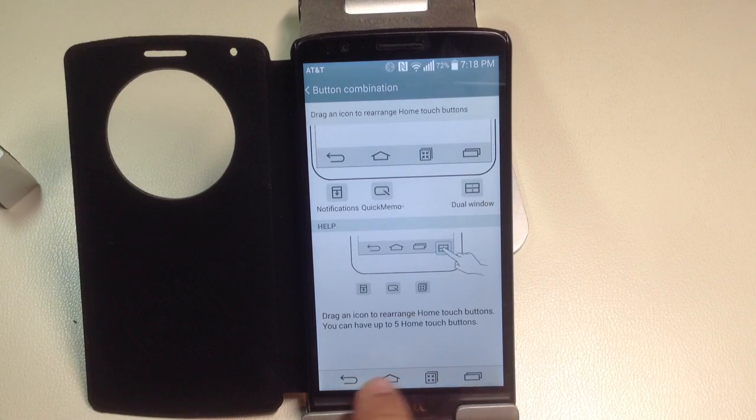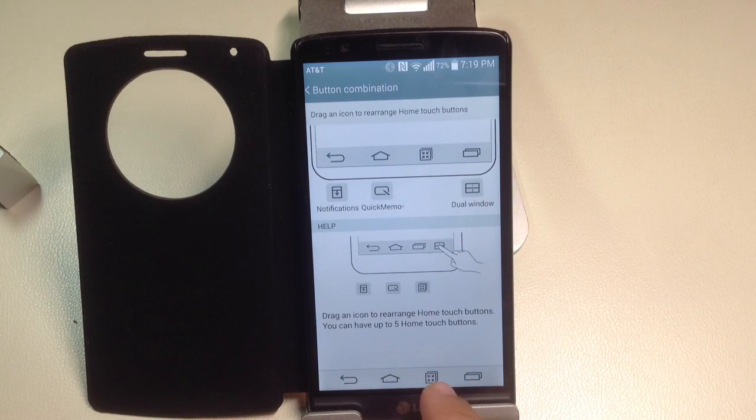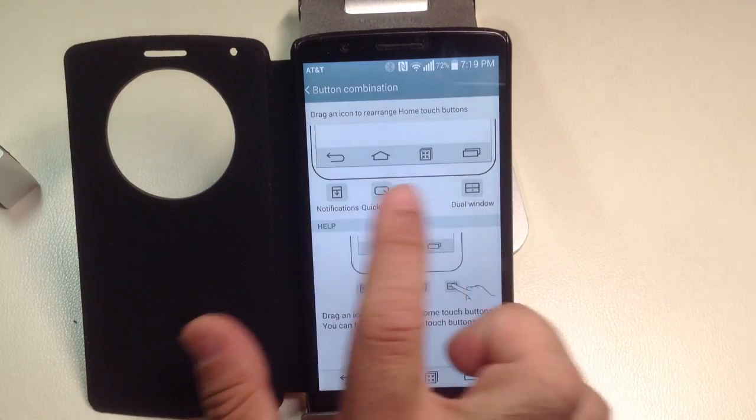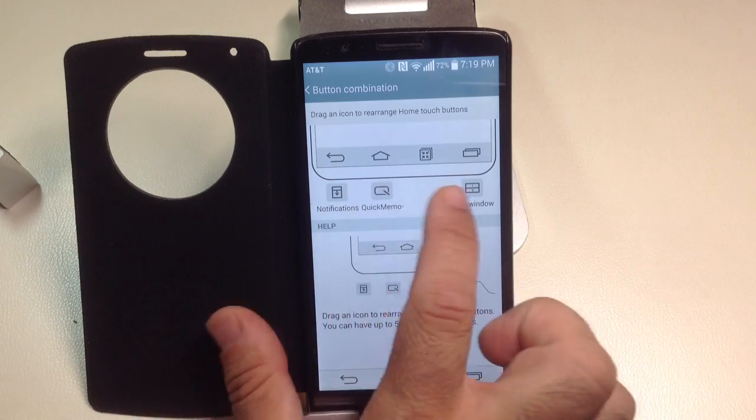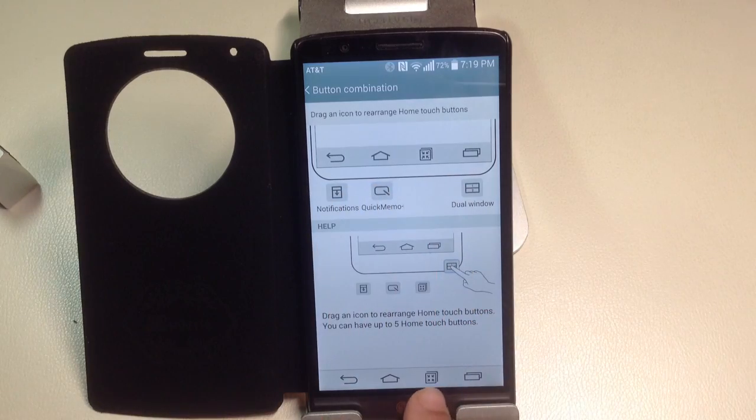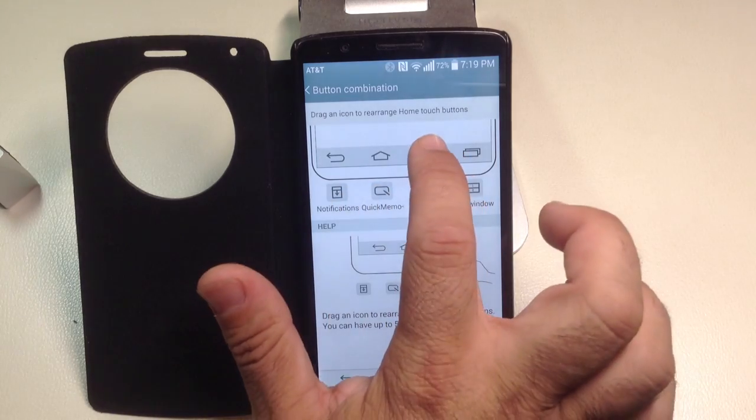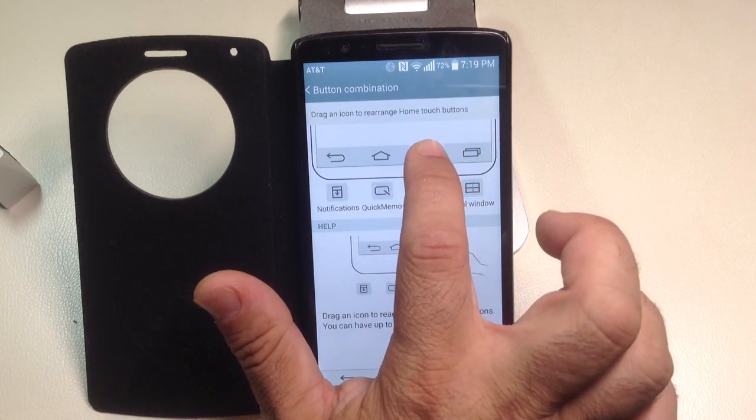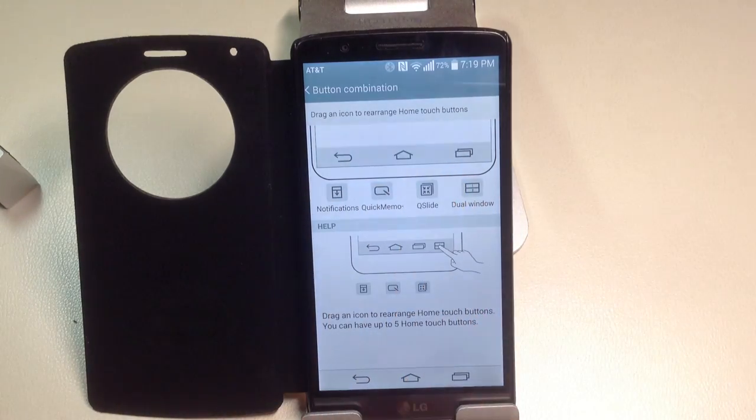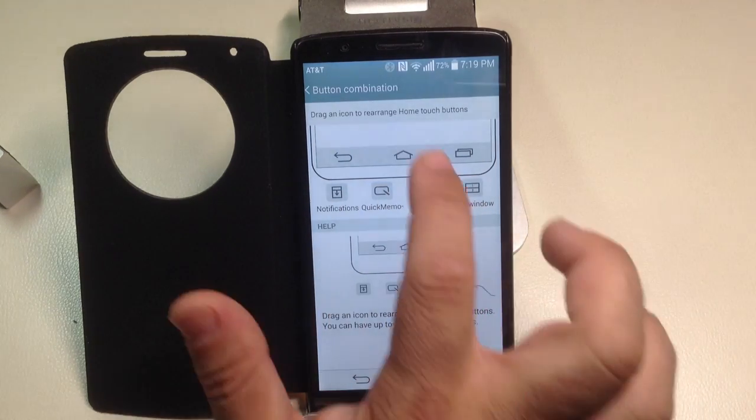You're going to add up to five different buttons here. So you can take the ones that are predetermined here and you can add them there if you wanted to. I can press and hold, drag it down.